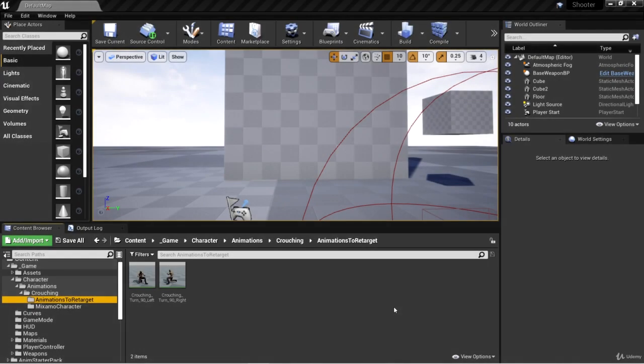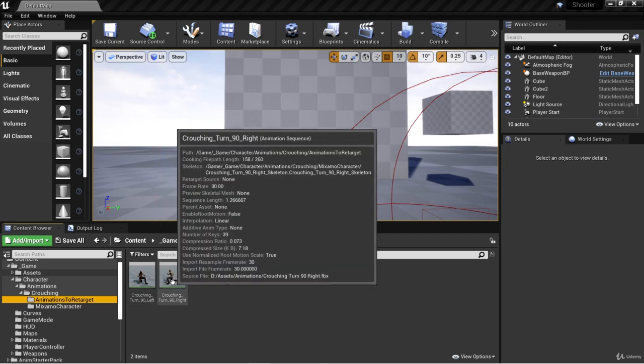Welcome back. In the last video, we got some animations into Unreal Engine from Mixamo, but they use different skeletons than Bellica's skeleton, so we need to retarget them.